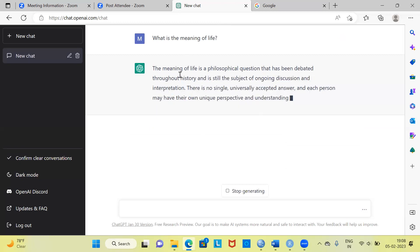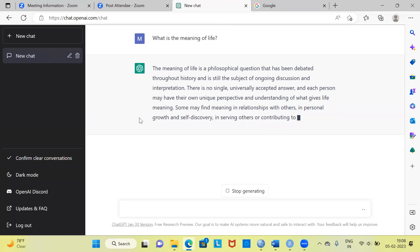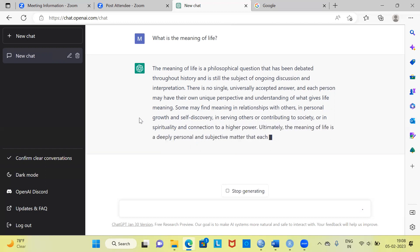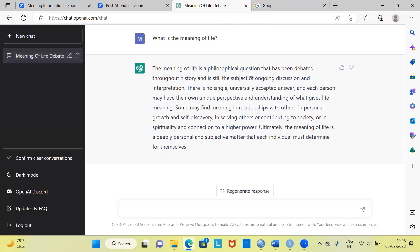It is printing some information. ChatGPT always gives you appropriate information provided the question is very specific. The meaning of life is a philosophical question that has been debated throughout history and is still the subject of ongoing discussion and interpretation. There is no single universally accepted answer and each person may have their own unique perspective and understanding of what gives life meaning. To the left-hand side, the first question is recorded. You can edit or delete it — this gives you a record of all questions you have asked.